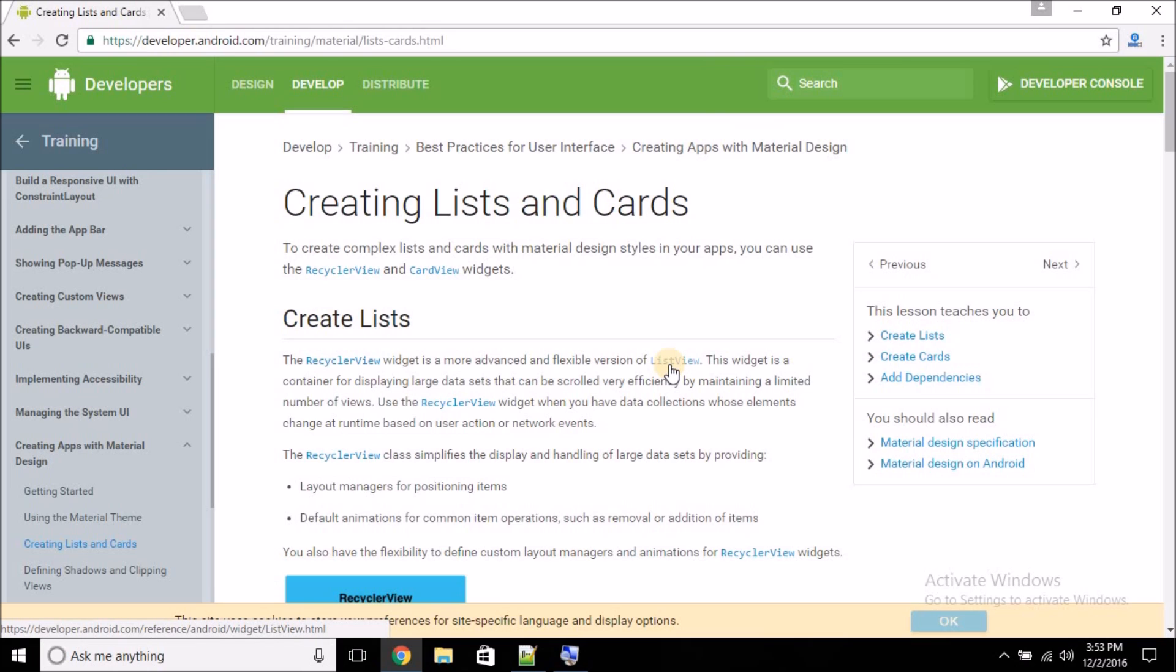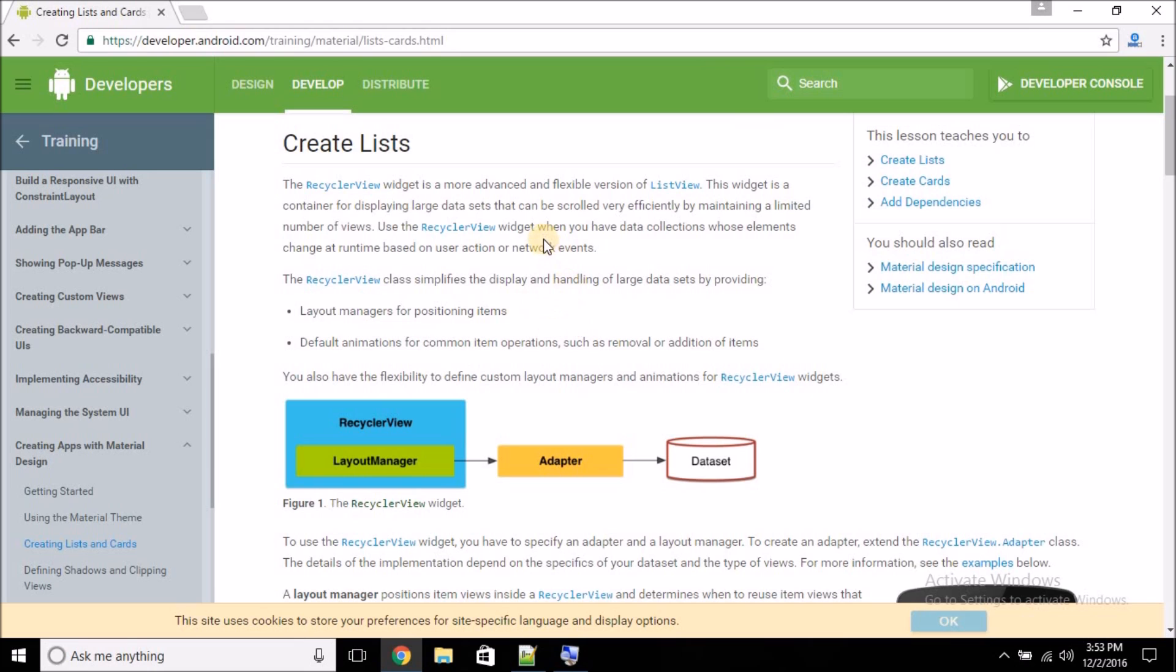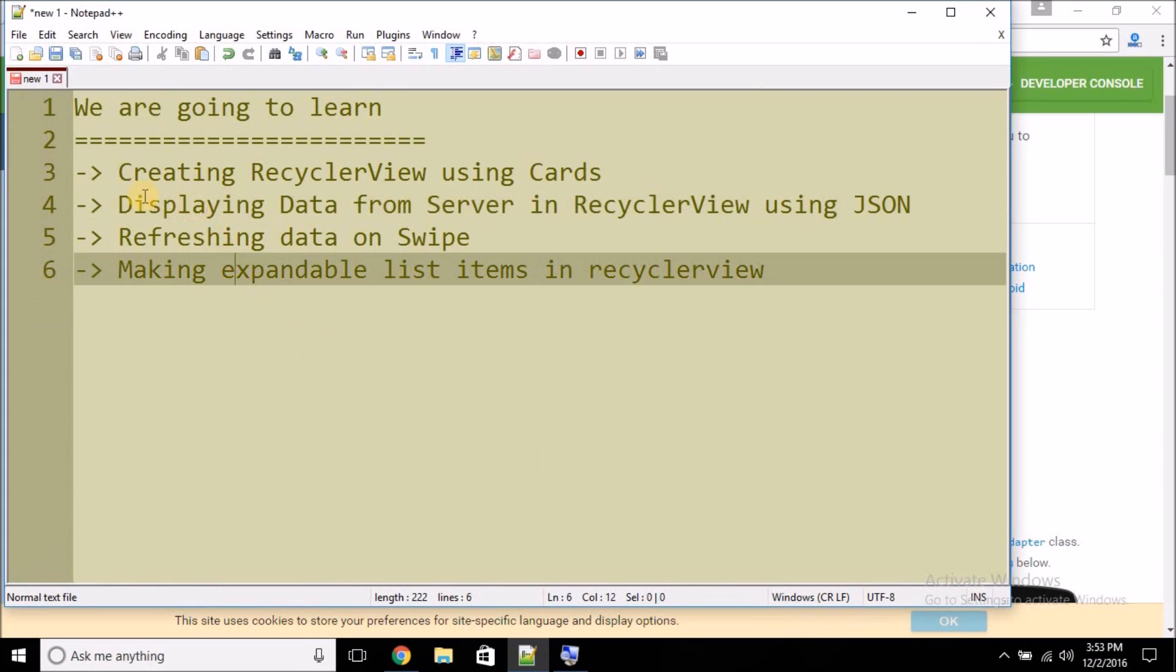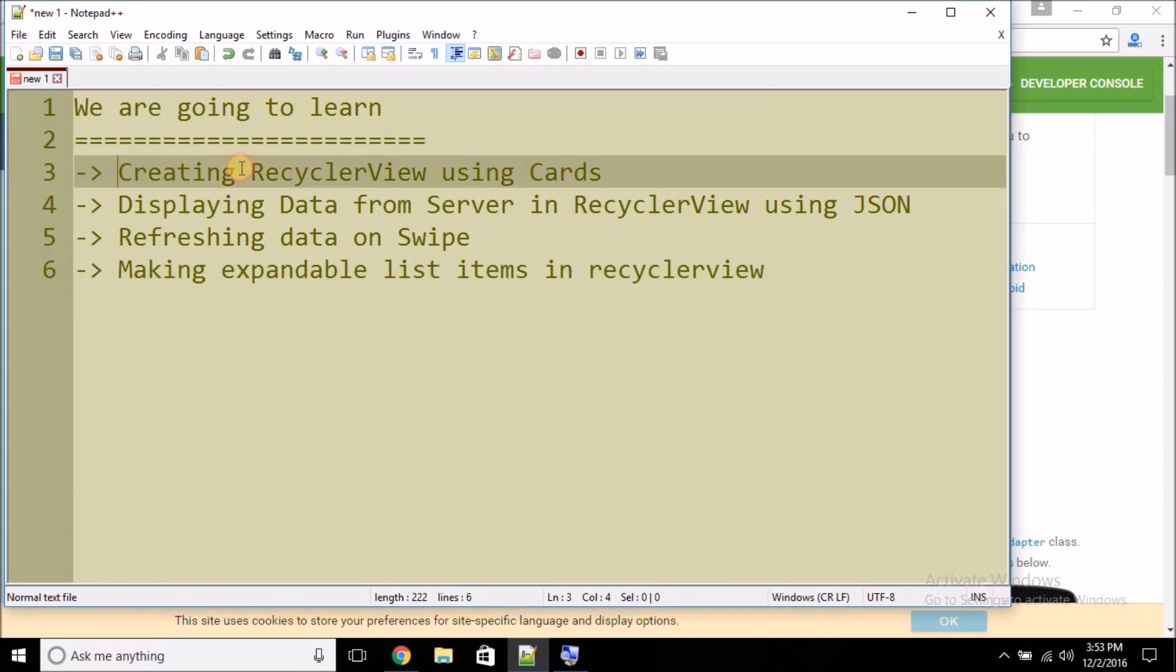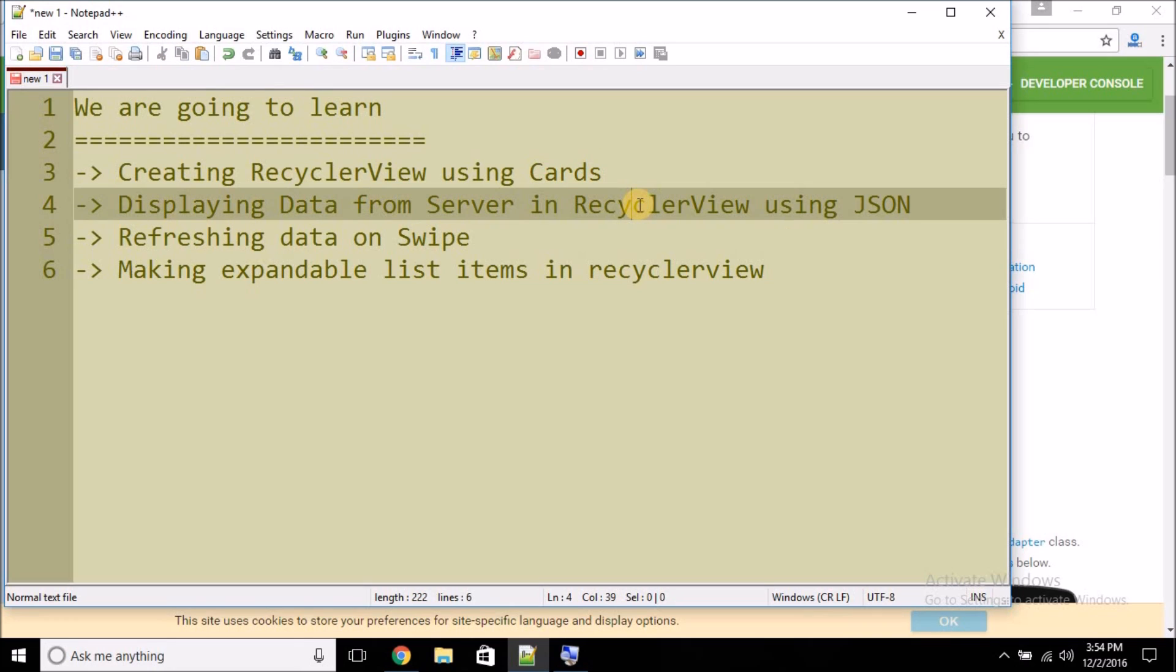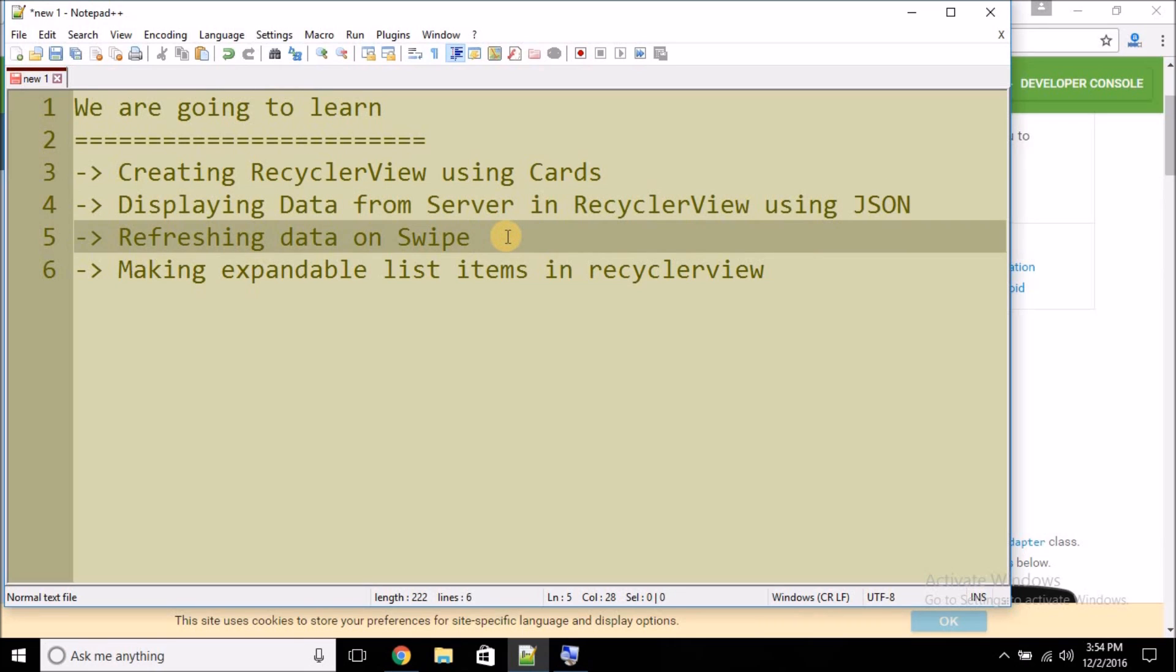Let's see what we are going to learn in this Android tutorial. We'll be learning creating RecyclerView using CardViews. We will learn displaying data from server in RecyclerView, and for this I'm going to use PHP MySQL. I will be using the data interchange format JSON. Then we will learn how we can refresh the RecyclerView data on swipe.